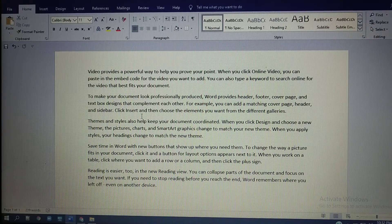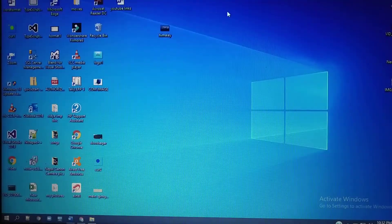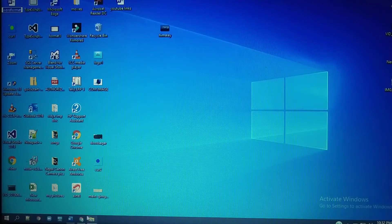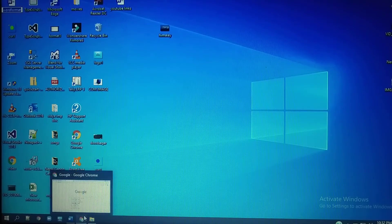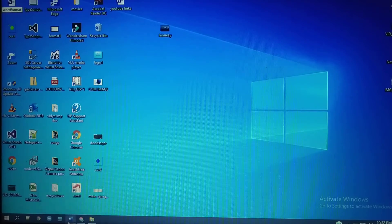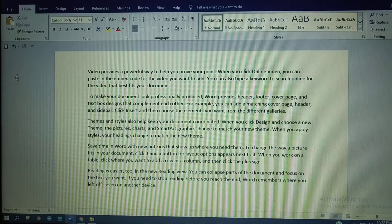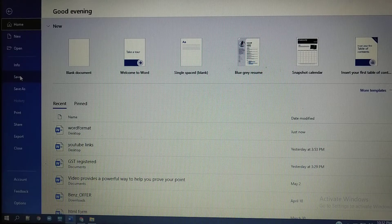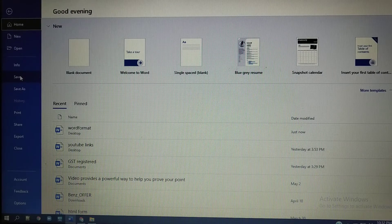Now here you can see 'word format'. This file I wanted to save with the format of PDF. Click on File, then Save. But since we have already saved, you can't use the Save option to save this file with the extension of PDF.